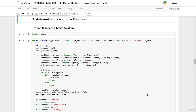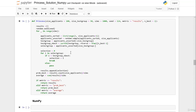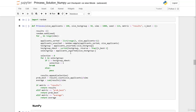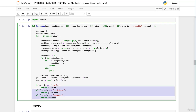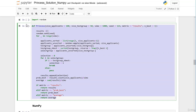We actually want to build on the function that we created in the Python standard library solution. I just copied it here from previous lessons, so feel free to have a quick look at those videos or notebooks to recall how we derived the function. We only need a few adjustments to adopt the function to our NumPy code, so we just copy the function here.